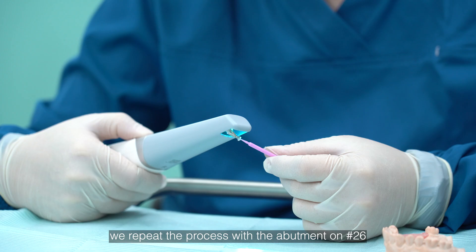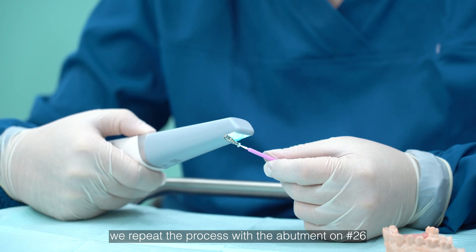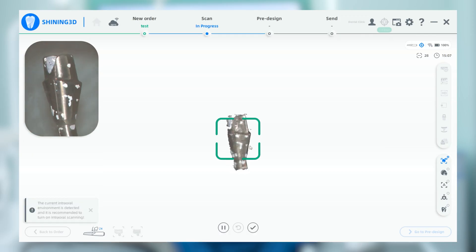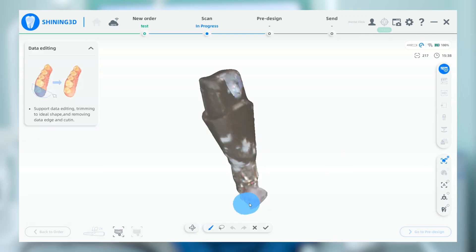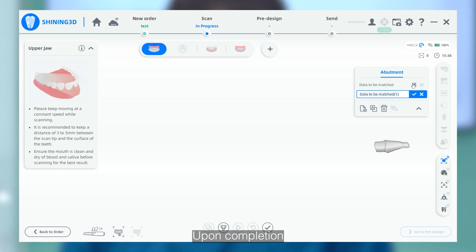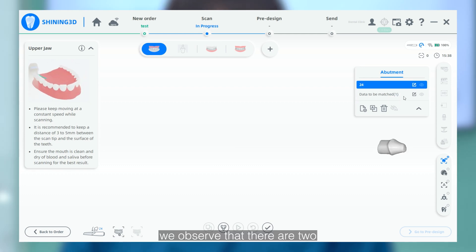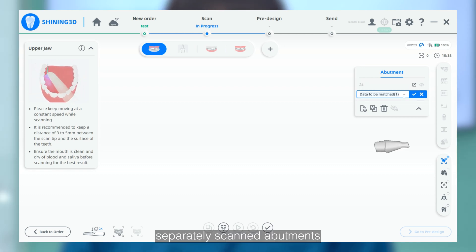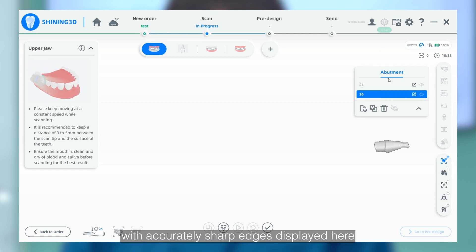Following this, we repeat the process with the abutment on number 26. Upon completion, we will observe that there are two separate scanned abutments with accurate sharp edges displayed here.